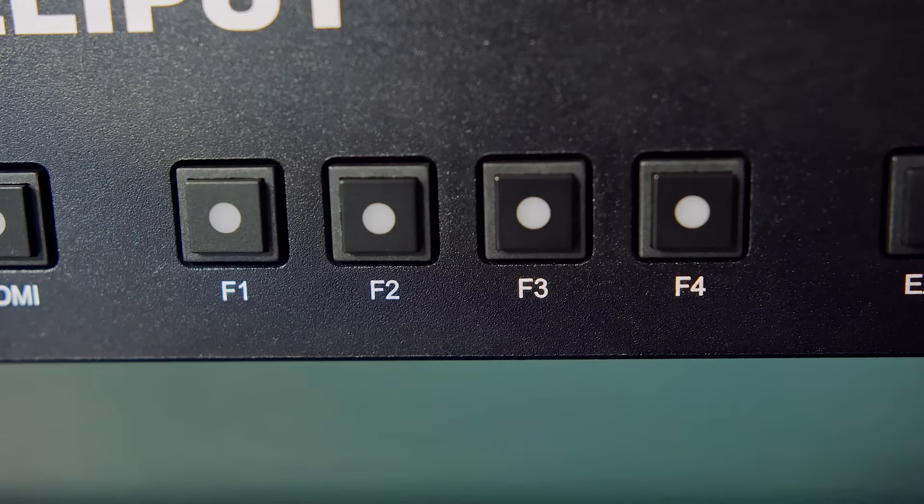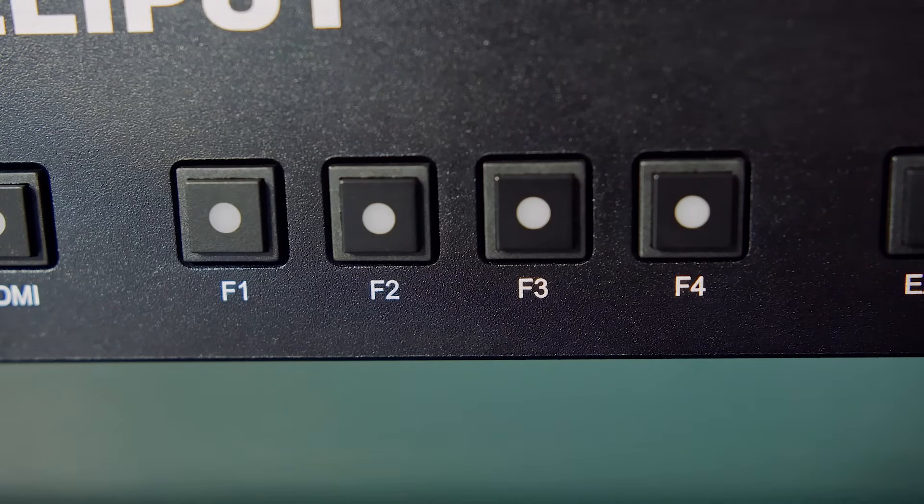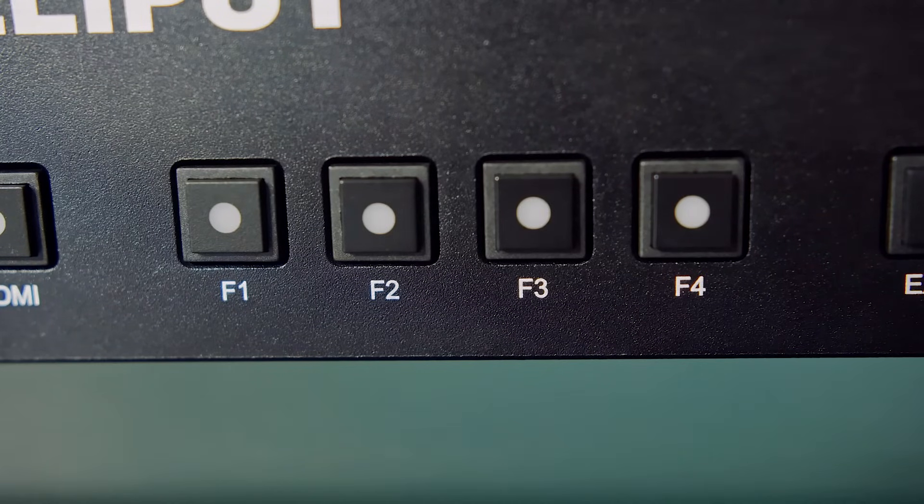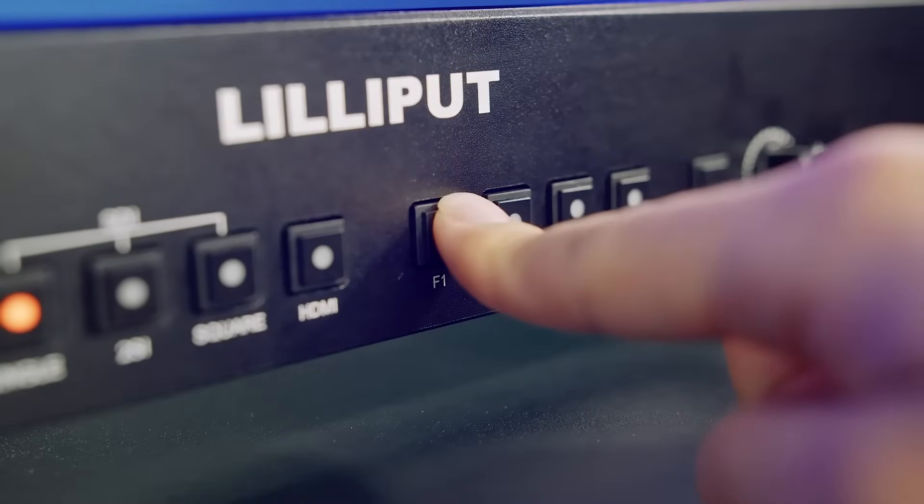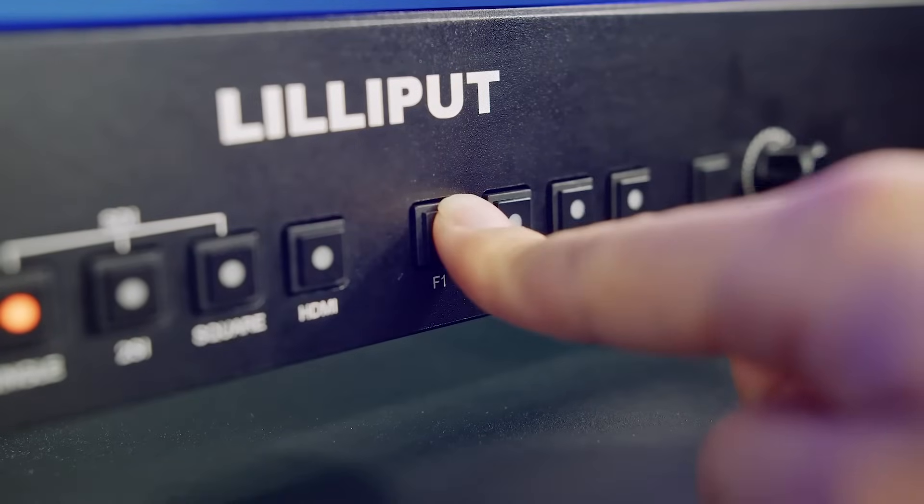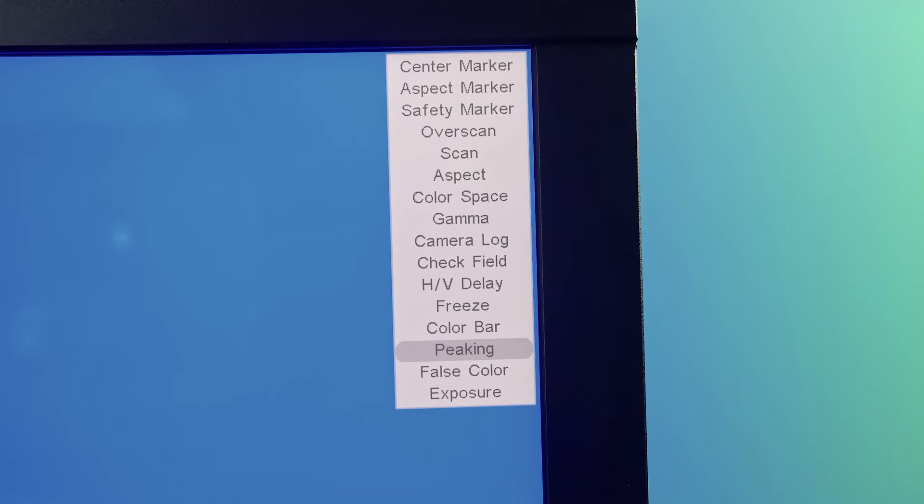Next are the 4 function keys for quick access to certain functions. The function of each button can be customized by pressing and holding the button until a shortcut menu pops up.